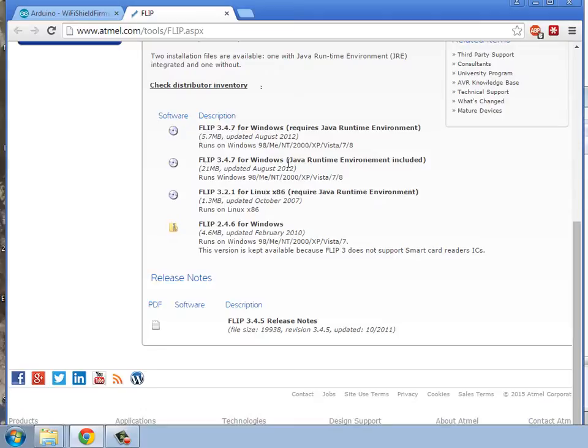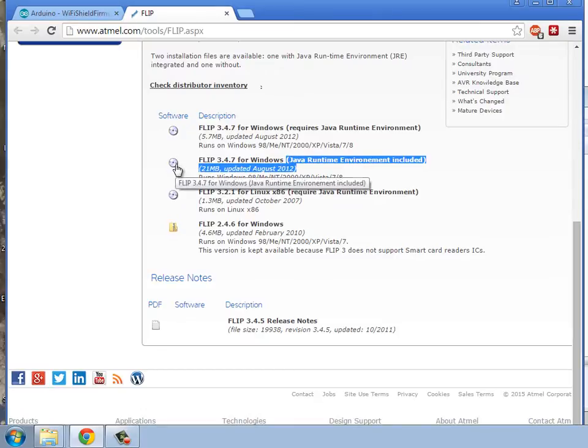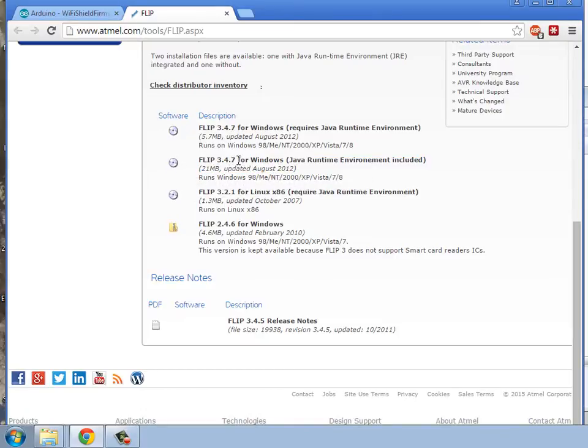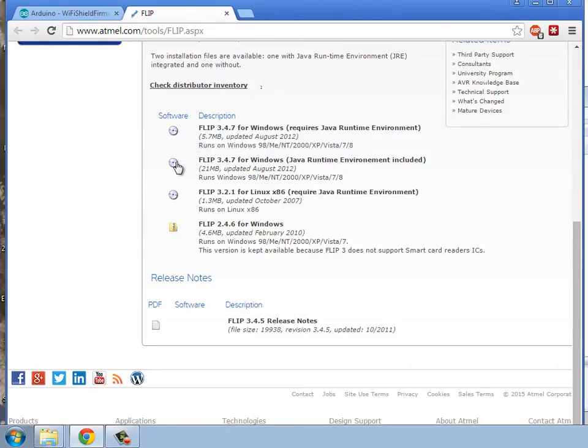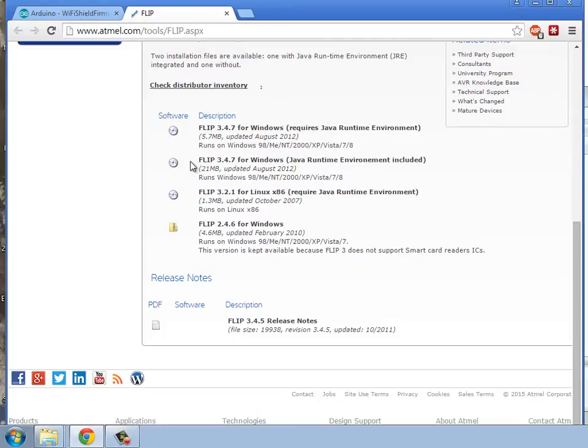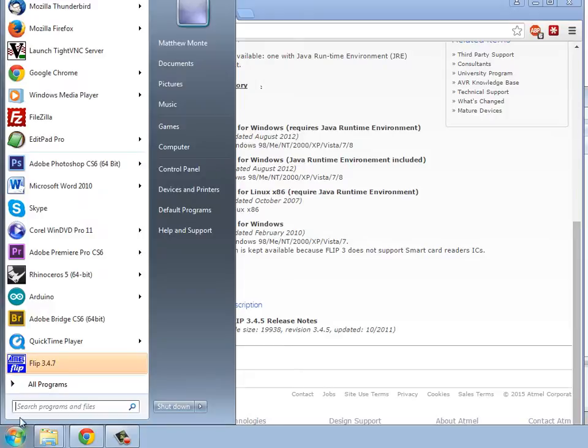I use the one that includes the Java runtime environment for version 3.4.7. That's because I know I don't have Java installed. If you know you have Java installed, and you may have a later version when you go to do this, I'm sure they update it occasionally. The installer just above it is the one that requires the Java to be installed, so it doesn't include it. It's a smaller download. But this is the one I got, this 3.4.7, and that worked fine for me.